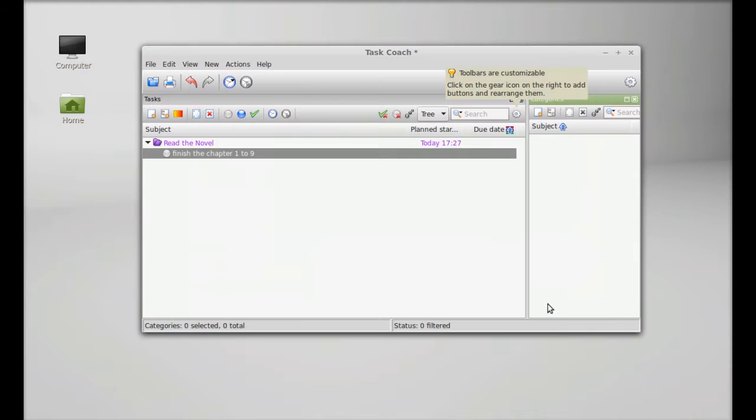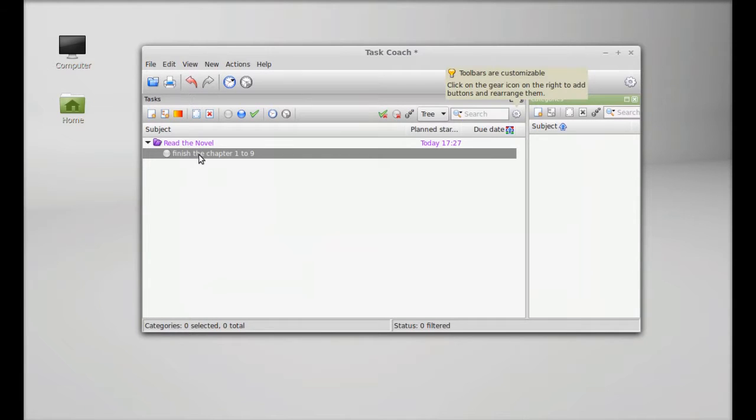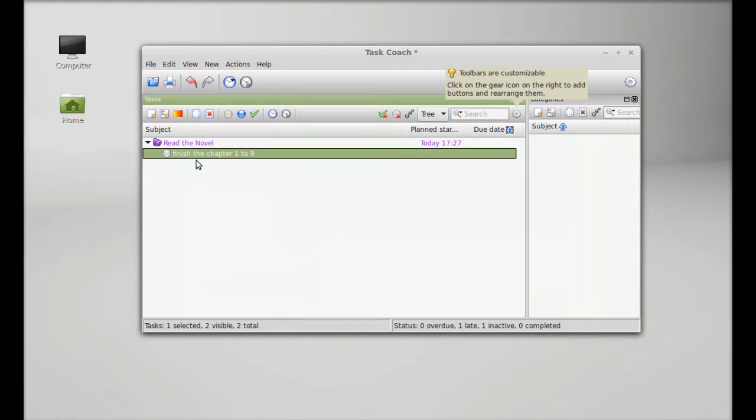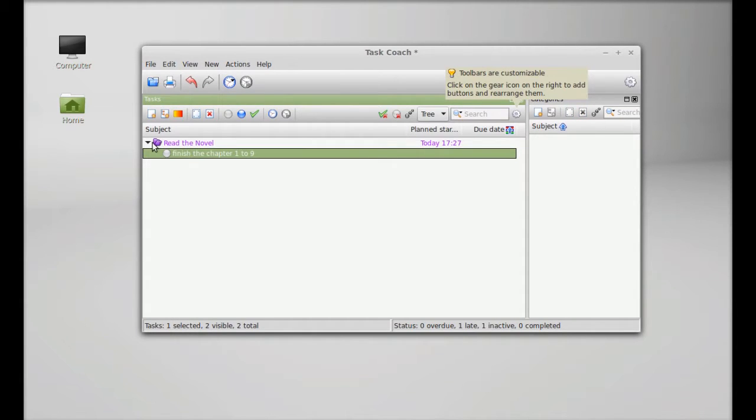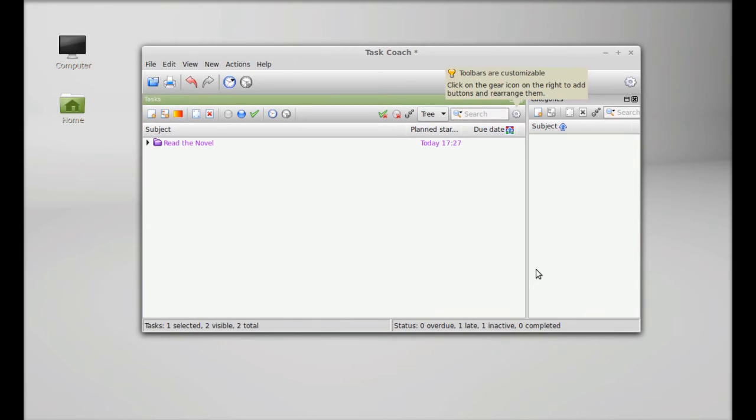Here you can see the subtask is displaying. This is how Task Coach works. For more help on Task Coach you can check its manual. That's all for now friends, thanks for watching.